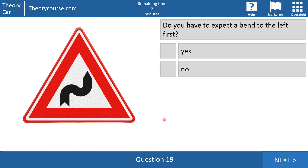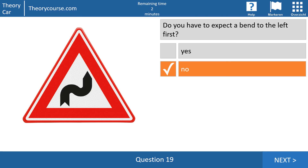Question 19: do you have to expect a bend to the left first? Yes or no? Of course not — the first curve goes to the right, and after that it goes to the left. So the first bend is to the right.